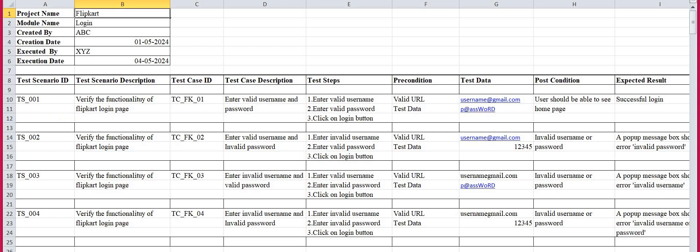Now the scenario description — what is the first scenario we have to check under this testing? It is: 'Verify the functionality of Flipkart login page.' This is the scenario, and under this single scenario we can write multiple test cases.